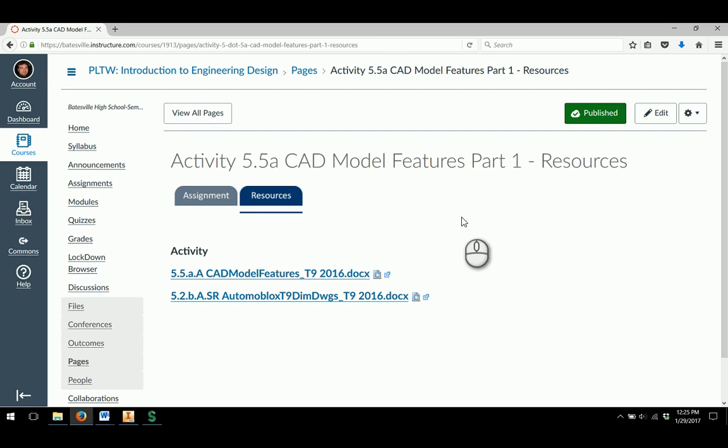This video is going to help you get started with Activity 5.5a CAD Model Features Part 1. This is a two-part activity that includes all Inventor modeling and utilizing different modeling features, mainly in the 3D side of Inventor, and to go through on how to create those.